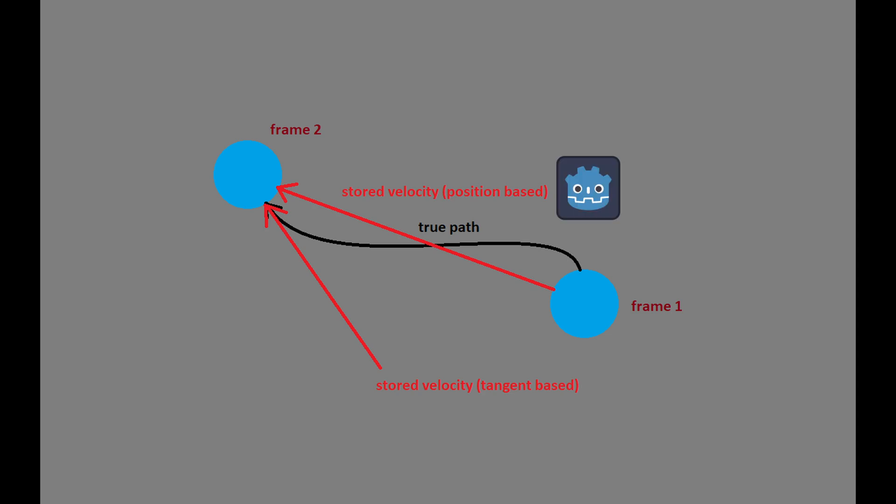In Godot's case, velocity vectors are based on changes in position rather than the true velocity of the object, meaning the object's velocity vector does not point in a tangent direction to its curved path at that point, but rather where it was positioned along this path in the last frame.